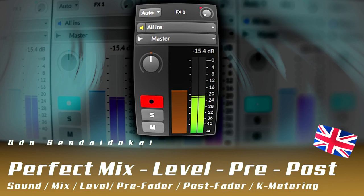Hello and a very warm welcome to the sound tutorial. In this episode I talk about level gain staging, pre and post fading, and about K-metering. That is from a guy named Bob Cutts, who is a very famous audio engineer and wrote some very important books about that topic.